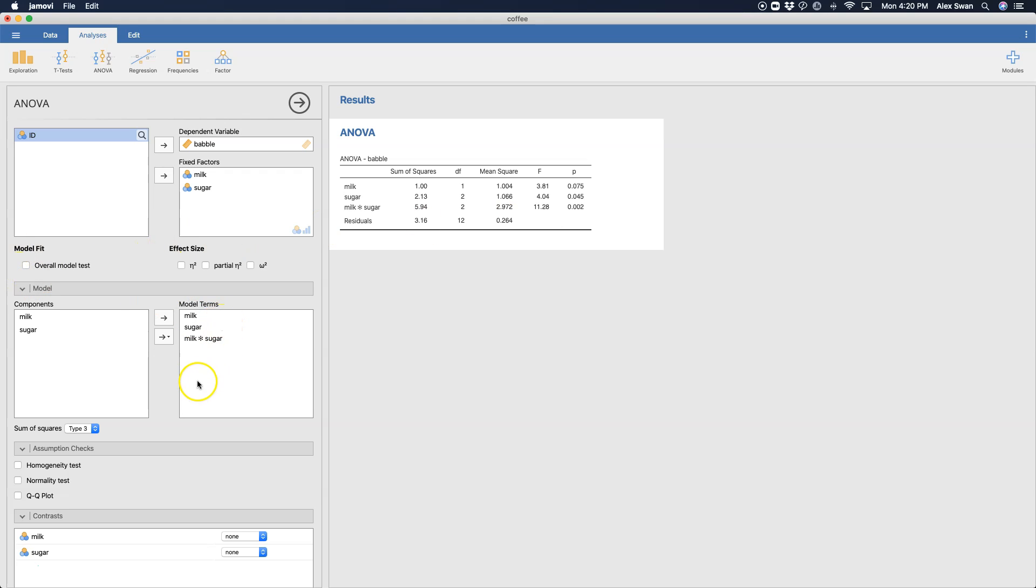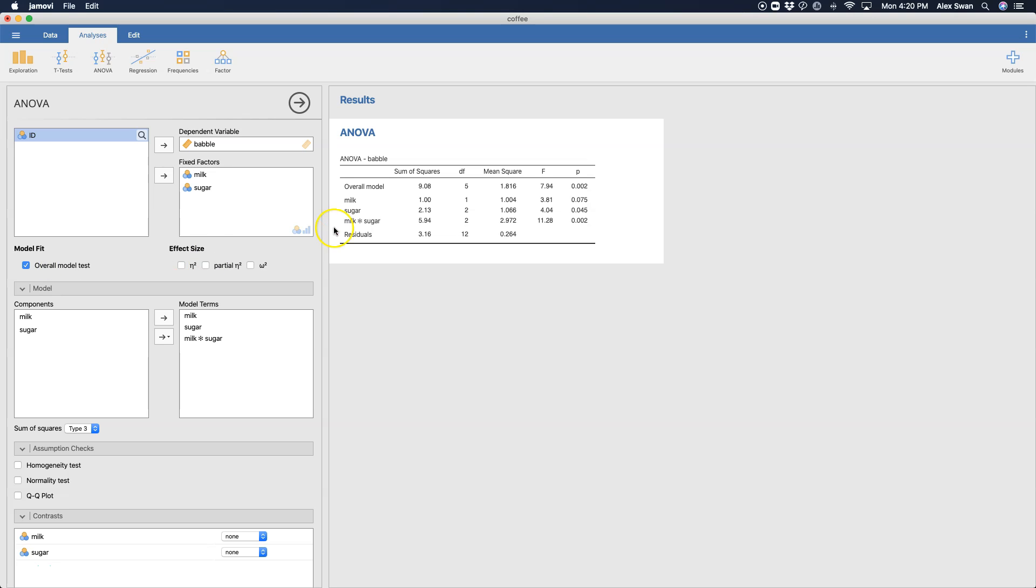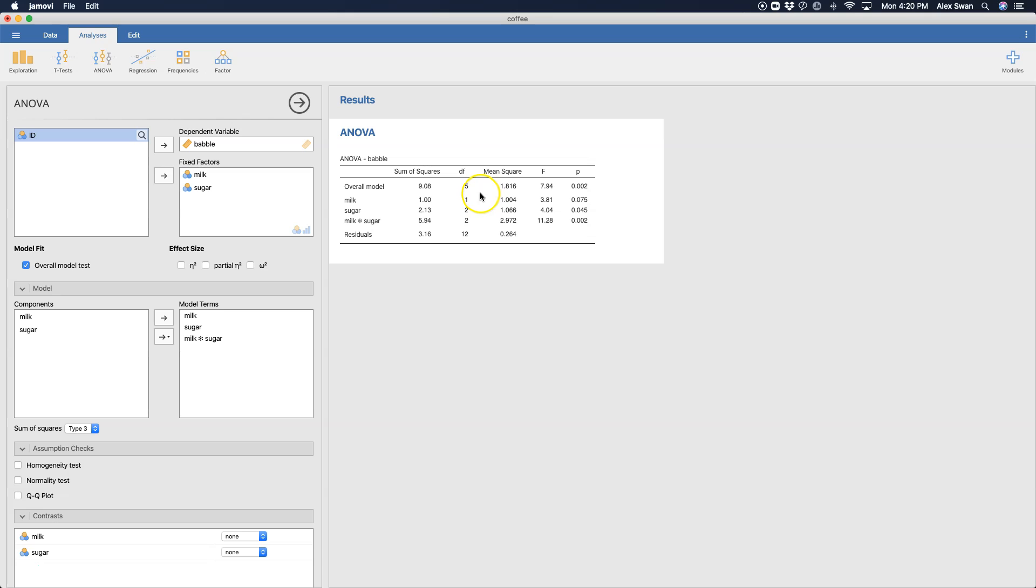Now let's go through each of these options. So we can do an overall model test. Overall model test is the entire set of fixed factors on the dependent variable. Now for the majority of factorial ANOVAs, you're probably not going to use this overall model test. But in case you want it, it's there. It's included by default in SPSS. And most of the time, it's ignored.